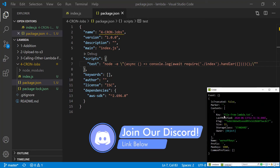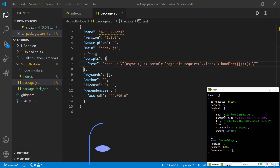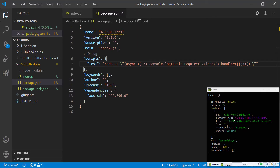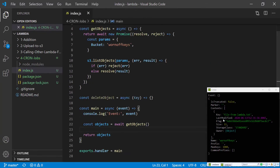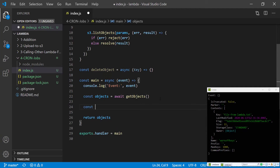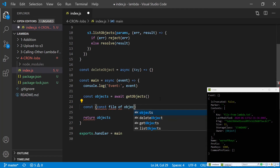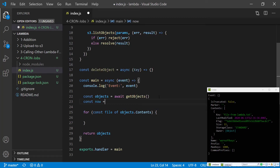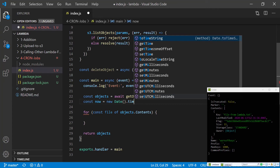So we have a contents array. The file name or the key is file_from_lambda.txt, the same exact file name we see in the bucket, and we also have lastModified which is going to be useful in checking the time. Now that we have the objects we can loop through them, so we're going to create a for loop iterating over objects.contents, and before the for loop we're going to say now equals new Date().getTime().